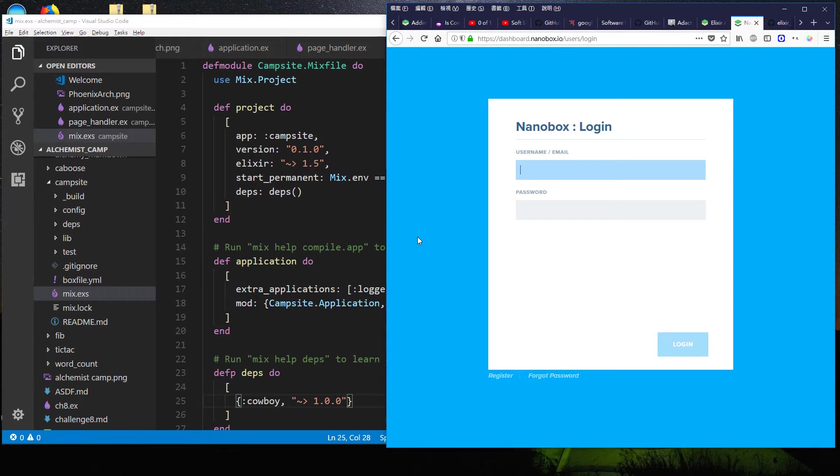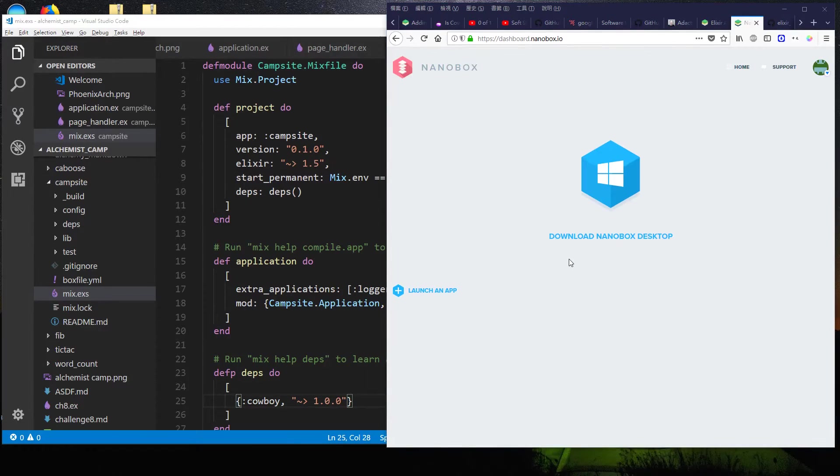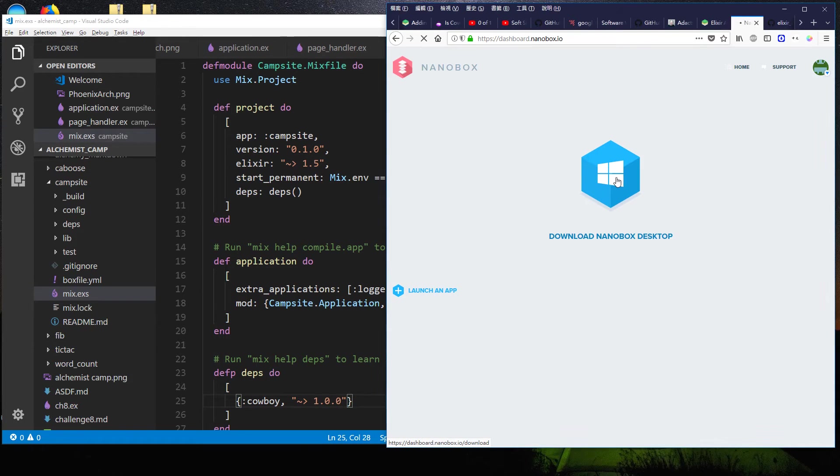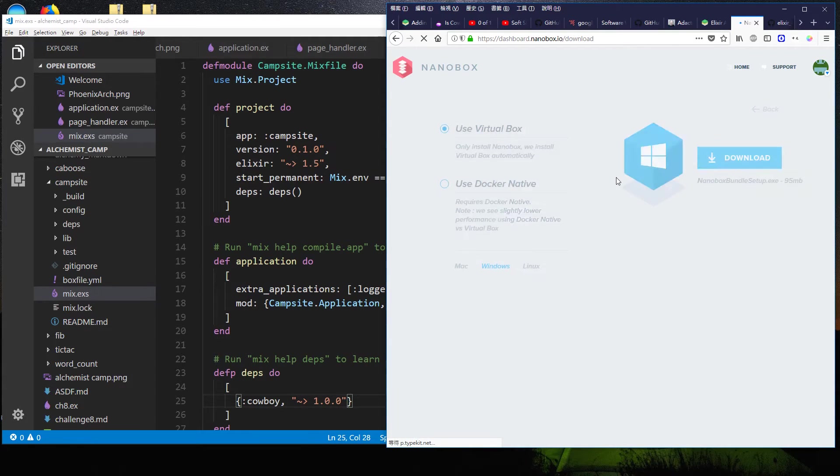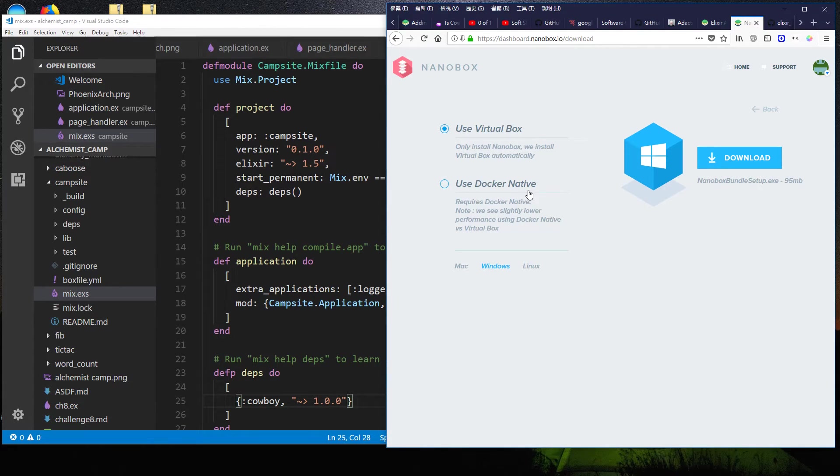So type in my password and my name off screen. I'm logged in here. You can see I have no apps. The first thing you need to do is download the desktop. It recognizes that I'm on Windows. And I use virtual box because Docker native doesn't work with Windows home edition. You have to have either pro or enterprise.